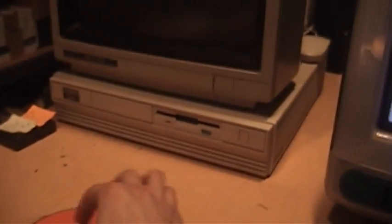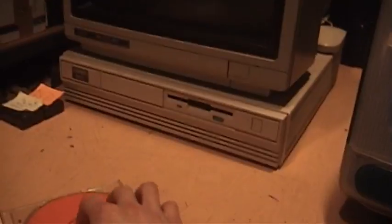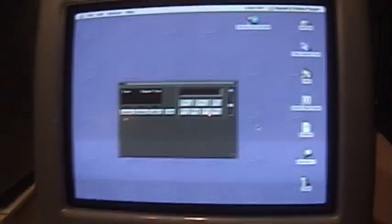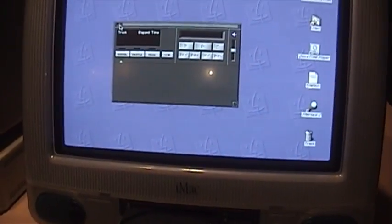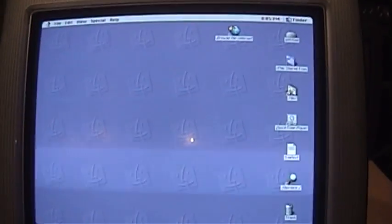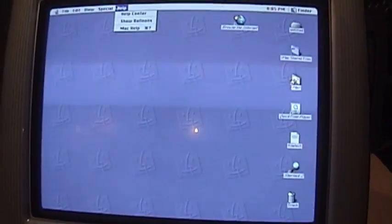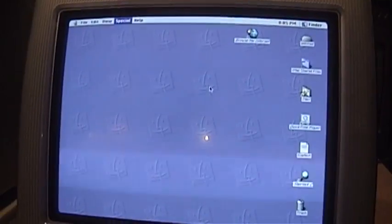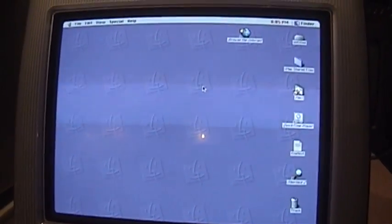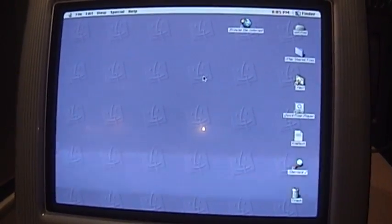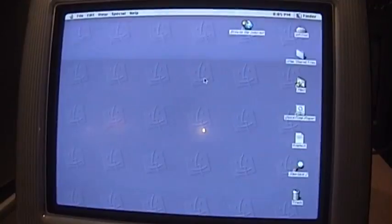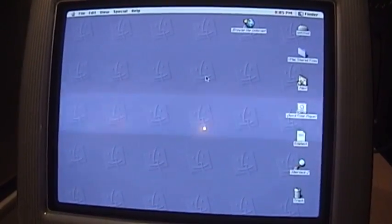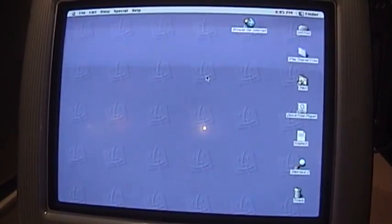So, looks like everything is working. Pretty neat. So let's shut her down. And there it goes.